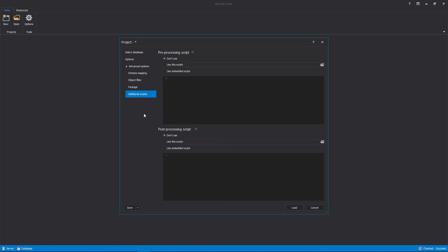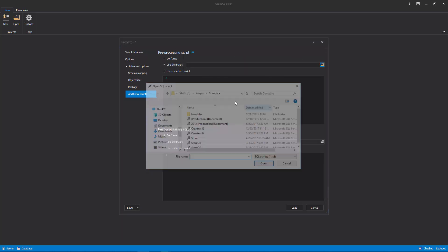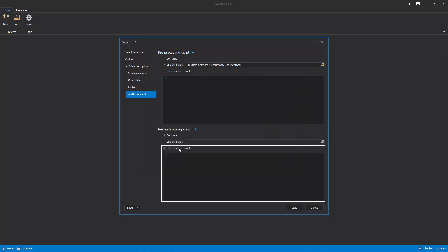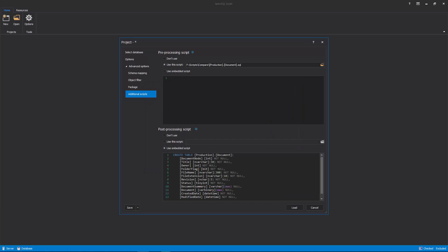The last tab is the Additional Script tab, in which pre- or post-processing scripts can be set to be executed before or after the scripting process. These scripts can be loaded with the Use This Script option, or typed in with the Use Embedded Script option.